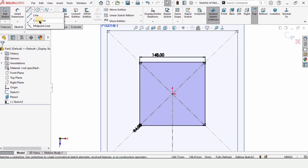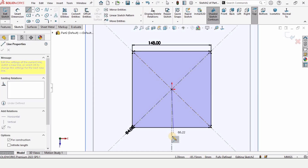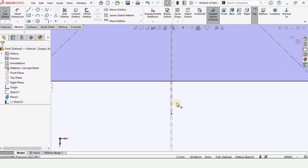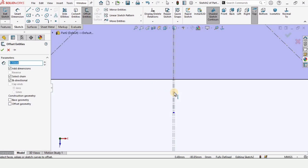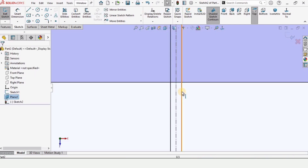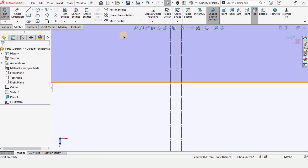Select the centerline again and make a straight vertical centerline — make sure it is straight. Now repeat the same process: select offset entities, select this line, make sure bi-directional is checked, and specify 0.5mm. Select this line and this line and make them construction geometry, which will turn these lines into centerlines.